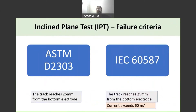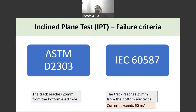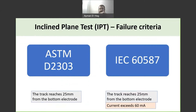What are the failure criteria? They are very similar. Both standards specify that if the track reaches 25 mm from the bottom electrode upward, the material is considered failed. The IEC also specifies that if the current exceeds 60 mA, the sample must be removed from the test — without interrupting the whole test — and that sample is considered a failed sample.